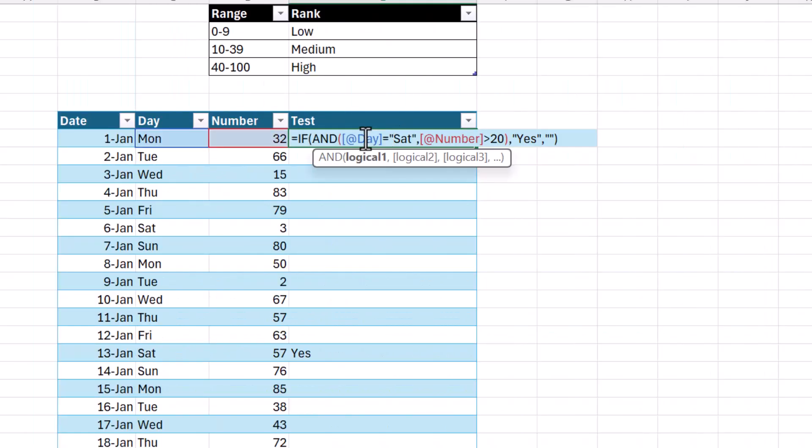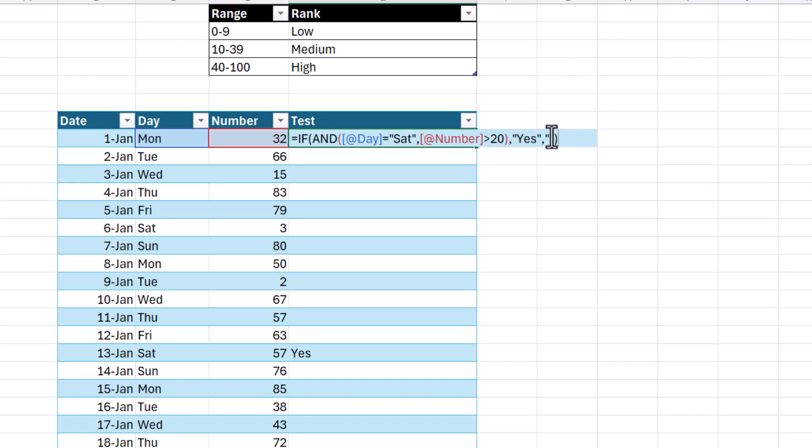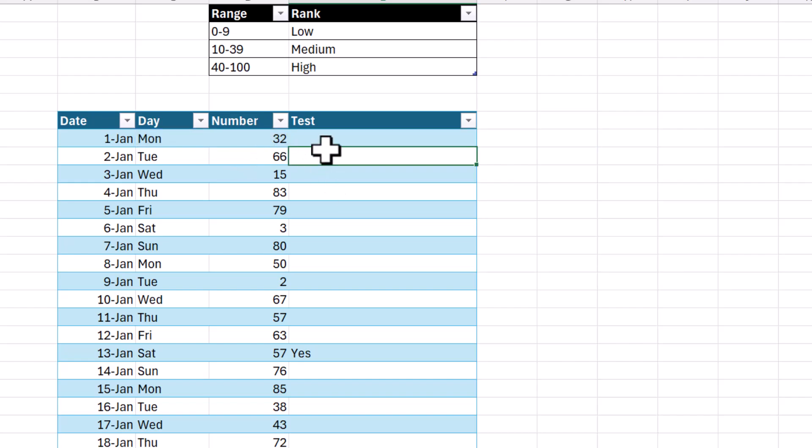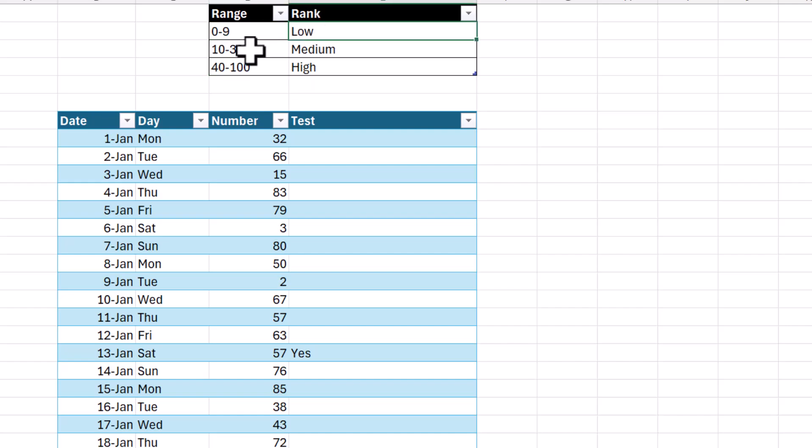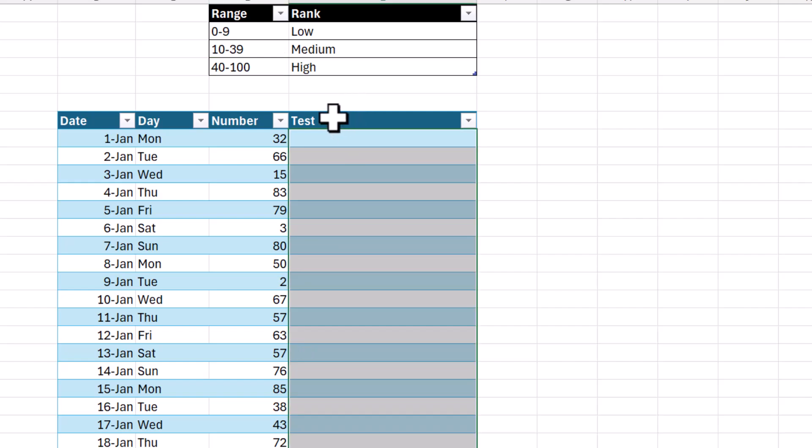You may notice that with the IF function, there can only be two possible results. There's only the value of true and the value IF false. Now there is a way to nest IF functions. So let me show you what that looks like with this range. Let's say we wanted to rank the number based on these ranges. I'll show you what that looks like with using multiple IF functions that are nested.